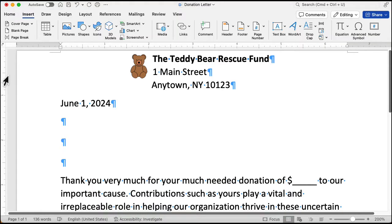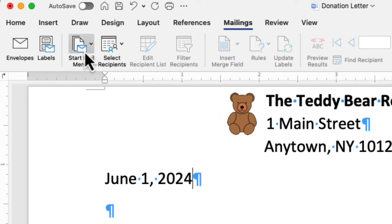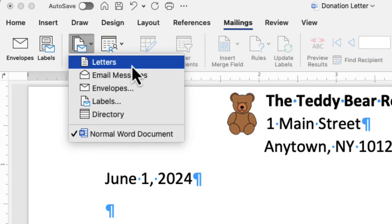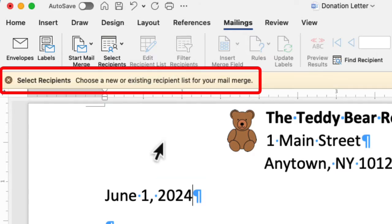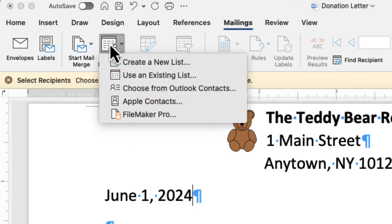Naturally, we'll go to the mailings ribbon. And if we want to start mail merge, we'll click on the button that says start mail merge. Now, there are a number of things we could do with mail merge, but we are going to create a letter. So we'll click on letters and that's it. We get a prompt that says select recipients. So which button should we click here? Let's try this one here, the one that says select recipients.